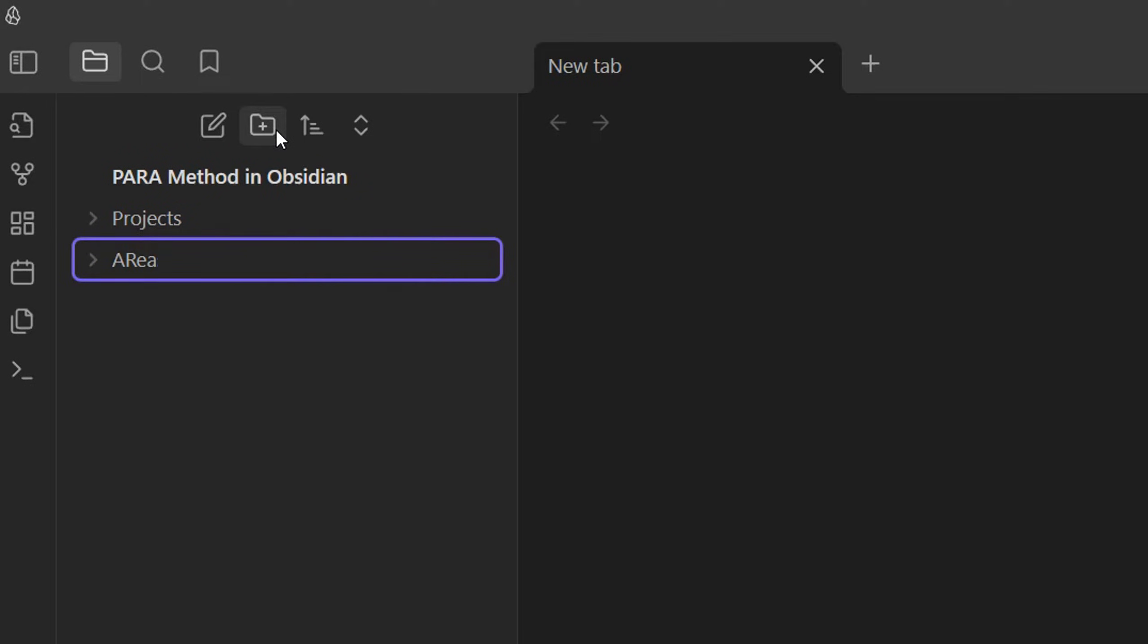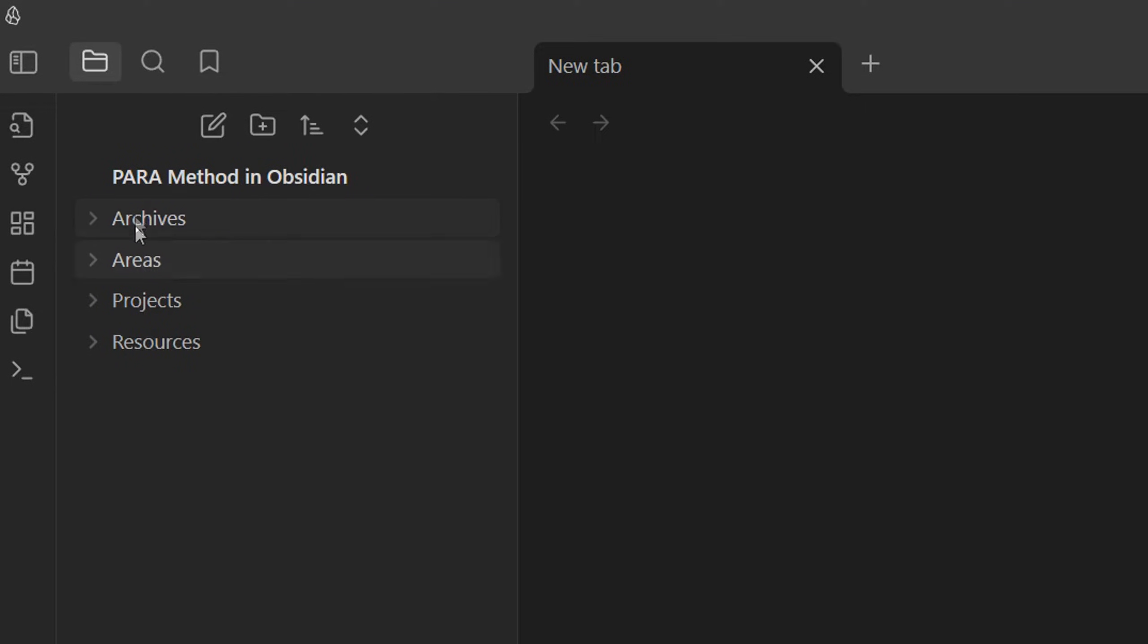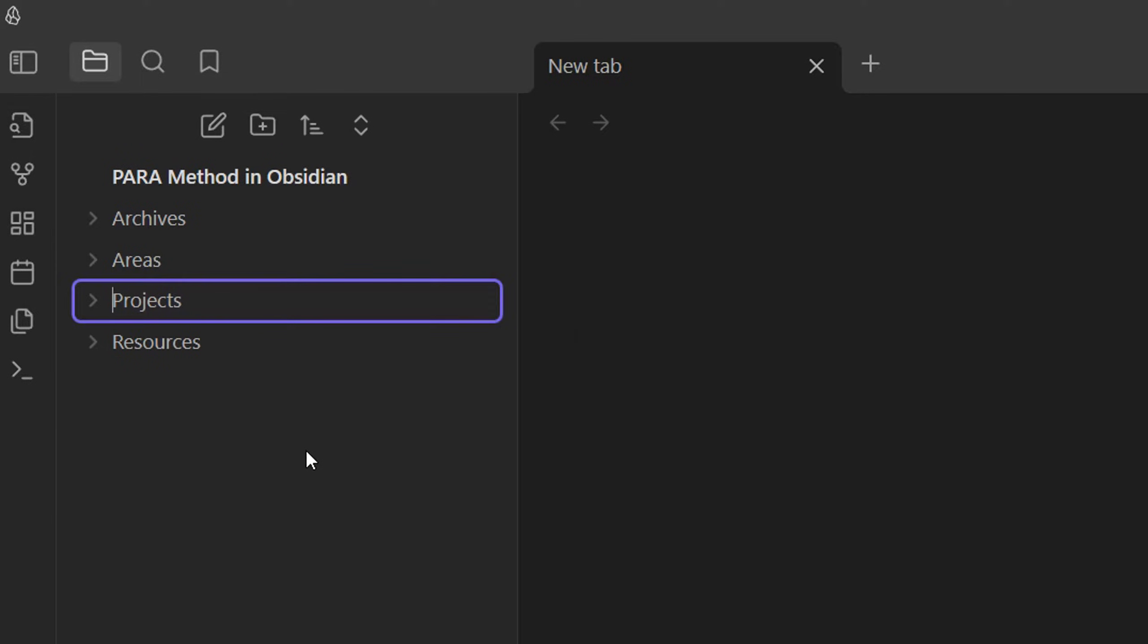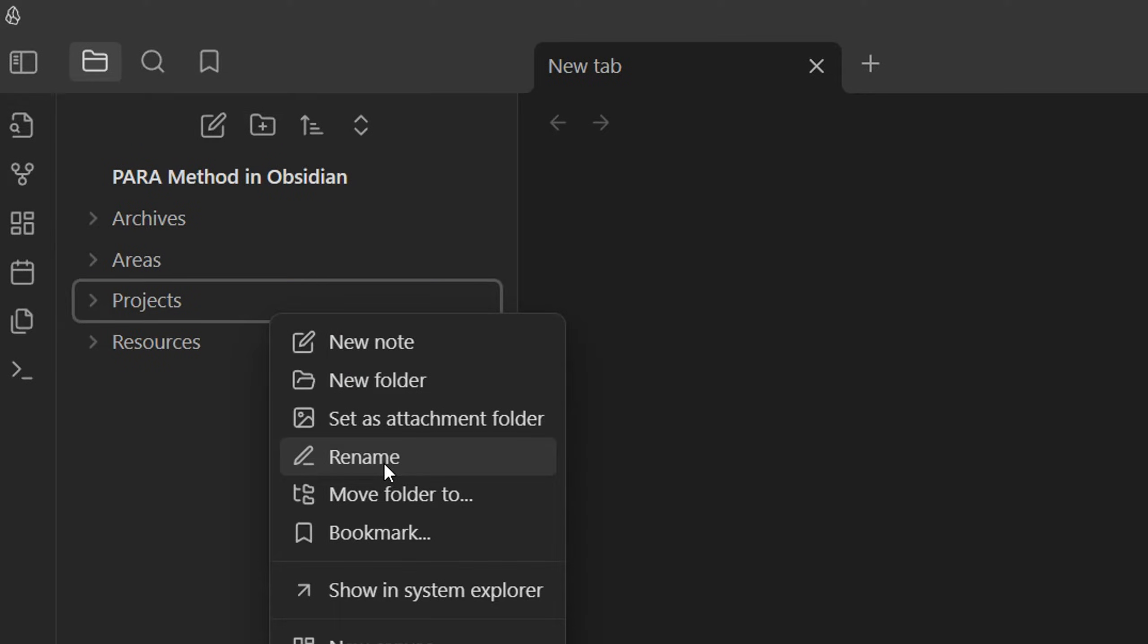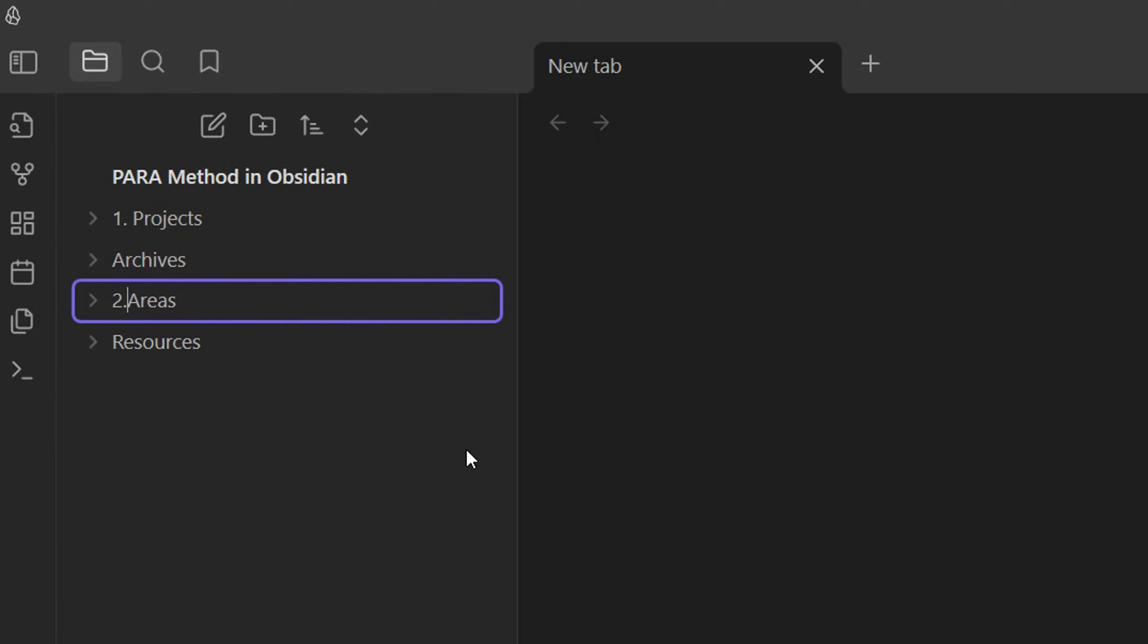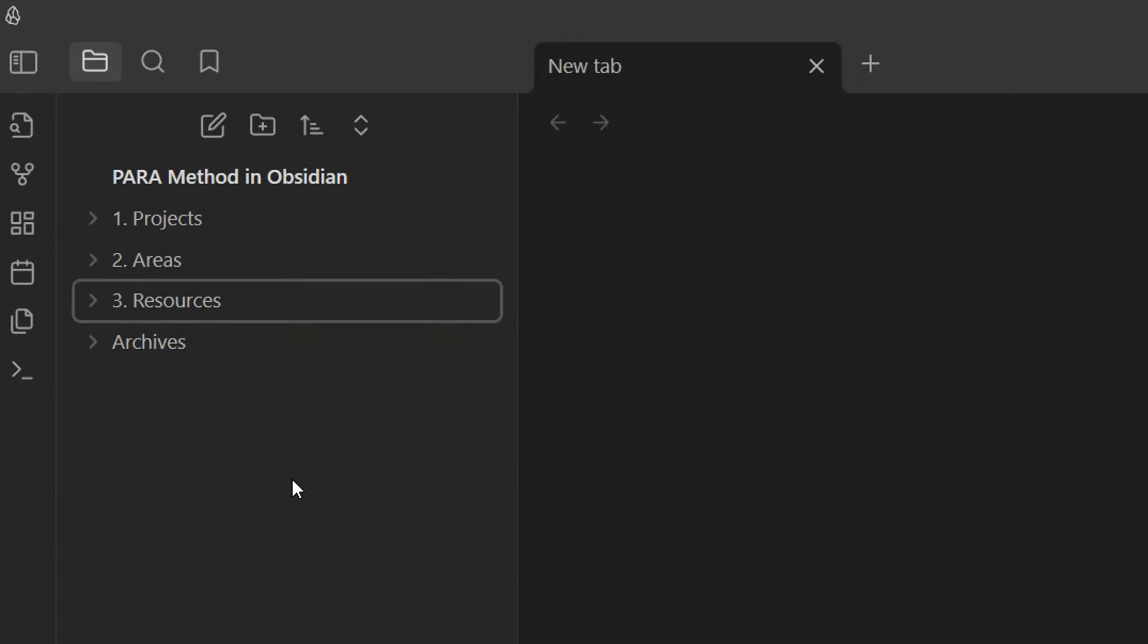and archives. Since this is sorted in alphabetical order, we'll actually have to prefix them with the number. Since we're sorting based on actionability, projects goes first, then areas, third resources, then last is archives.